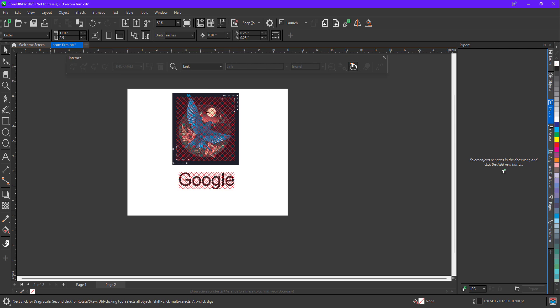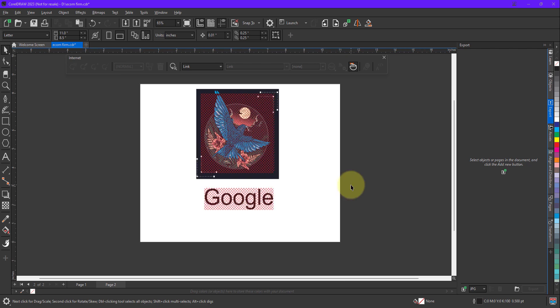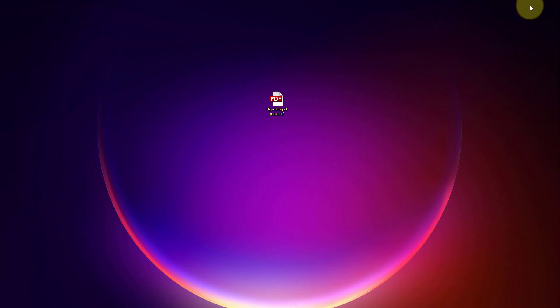So when I minimize my CorelDRAW, you will see a PDF file which we have just created on desktop.